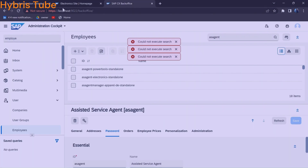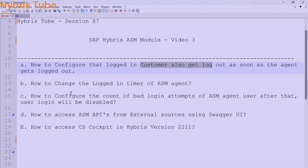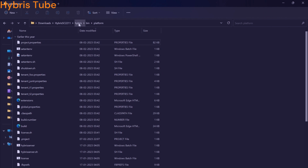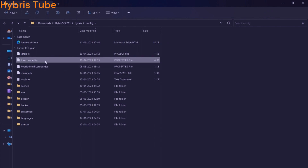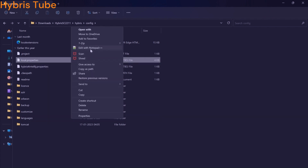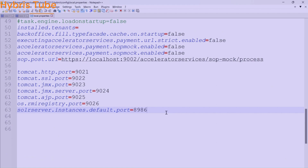First we will learn point A — how to configure that the logged-in customer also gets logged out. I have already shown the demo: currently if we log out the ASM user, the logged-in customer is not getting logged out. To achieve this requirement, you have to go to your local.properties file. Navigate to your Hybris folder, then to the config folder — there you will find the local.properties file. I am opening it in Notepad++ and will be adding one property there.